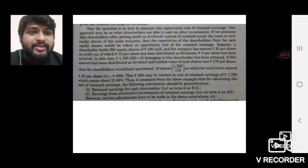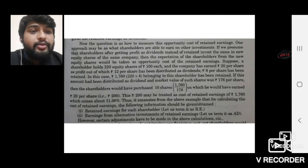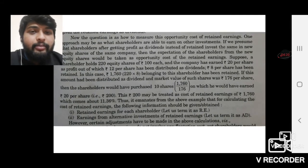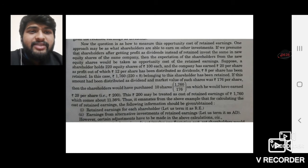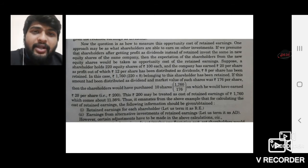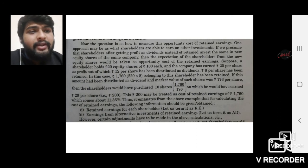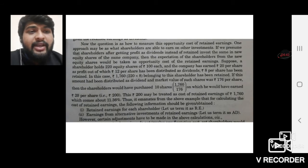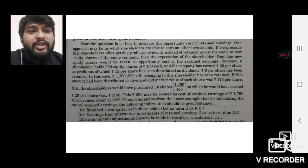Now the question is: how to measure the opportunity cost of return? The shareholders who are investing — if the investors are investing in the same company — then the expectation of shareholders from the new investment would be taken as an opportunity cost of retained earnings. Let us express this in simple numerical terms.